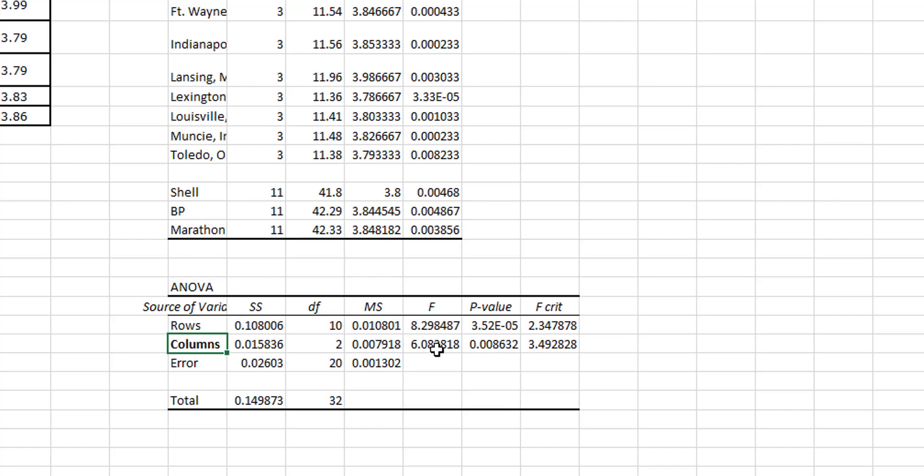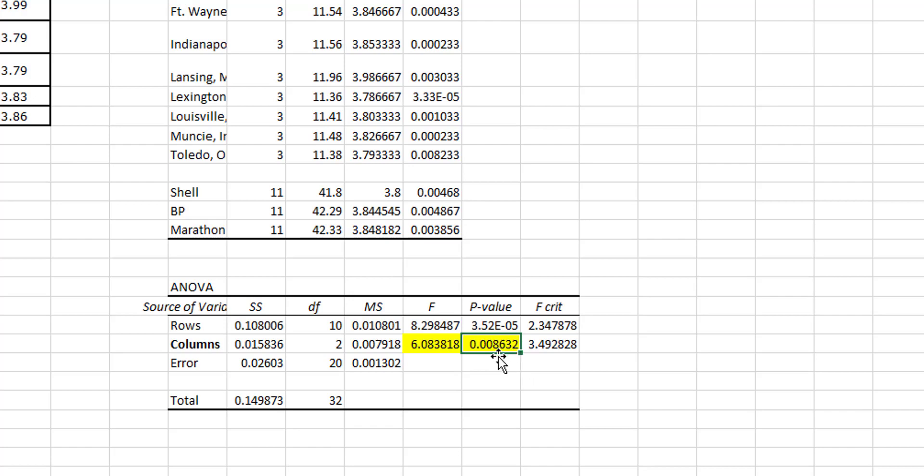And so what I'm looking at for my test statistic is going to be the 6.08, and then my p-value, the 0.09 and 0.009 rounded. And if this is at a 0.05, I'm definitely going to reject.